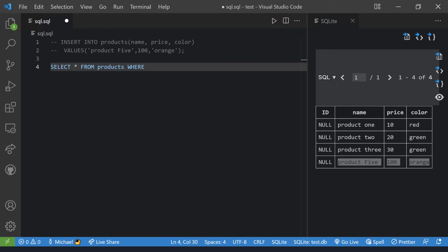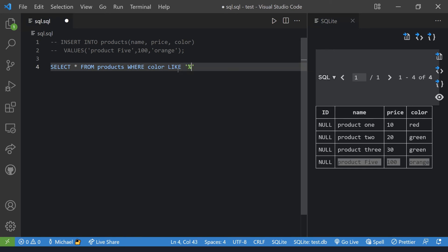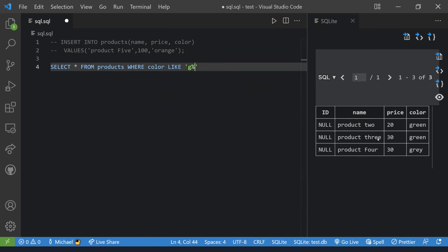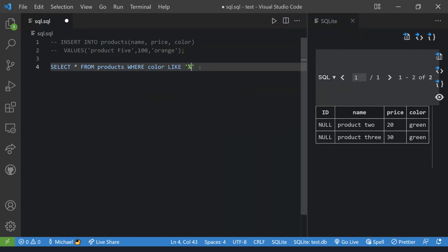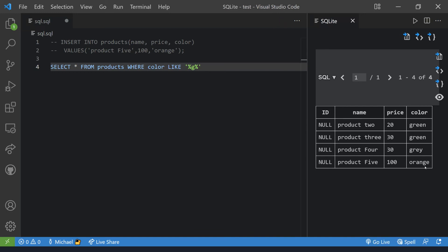Next up is LIKE and wildcards. We're working with the percent wildcard. Let's grab anything where color starts with 'G': WHERE color LIKE 'G%' — we get green, green, and gray. Anything that ends with 'N': WHERE color LIKE '%N' — we get only green. Anything that has a 'G' anywhere: WHERE color LIKE '%G%' — we also get orange. The LIKE operator is working perfectly.